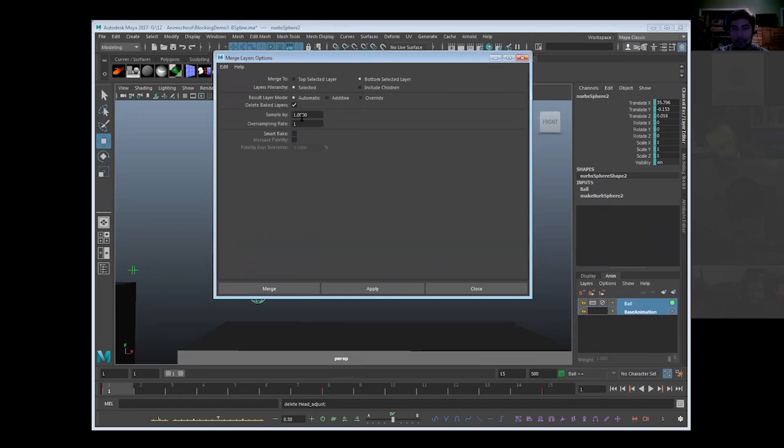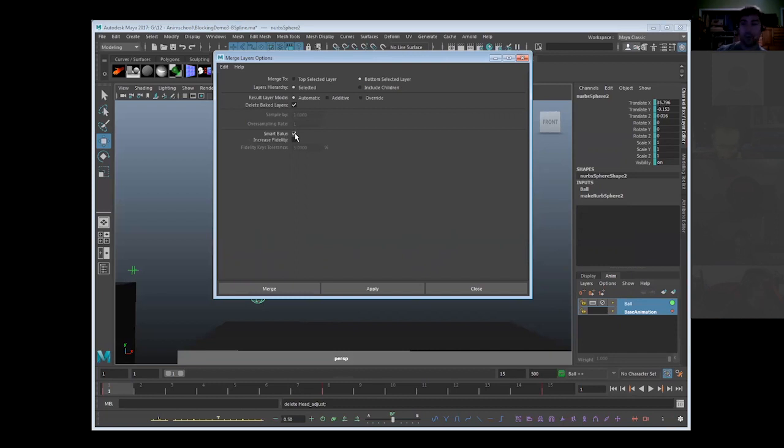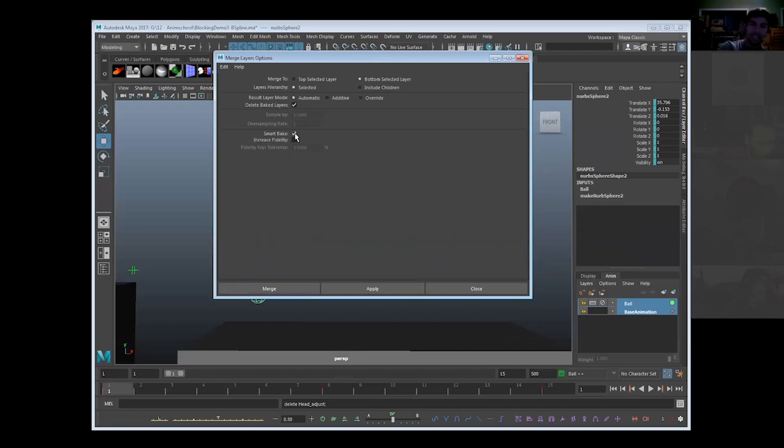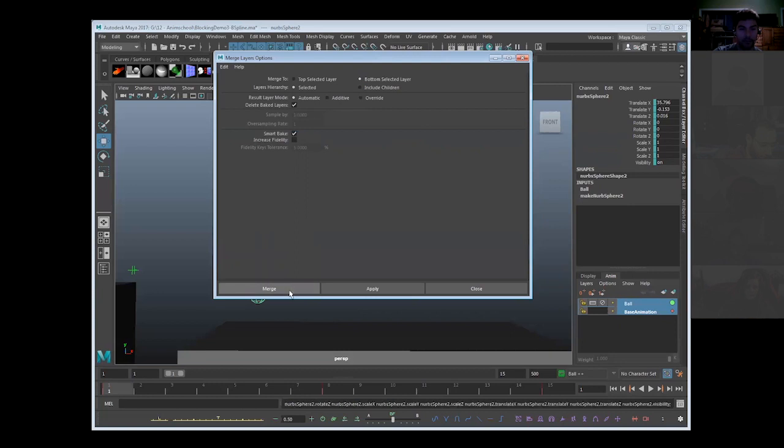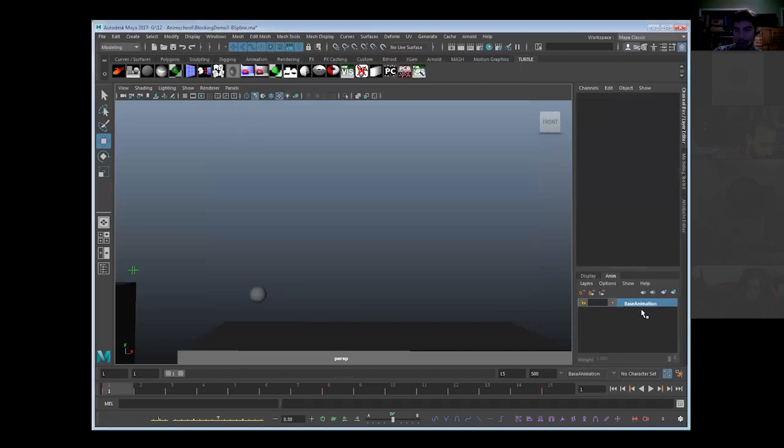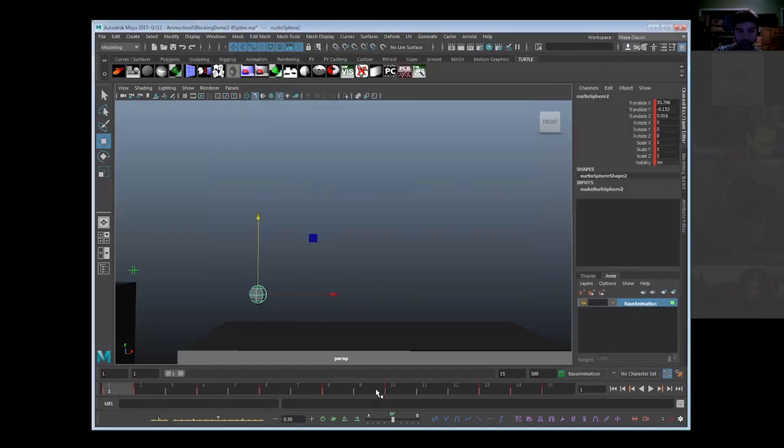Now by default you guys will have this bake setting enabled right here. What this is saying is now this is going to bake this on every single frame. I've never used this before. Always want to enable smart bake. What smart bake is going to do is it's going to look at your original animation, it's going to look at your new animation, and only put the keys in there that's needed to get your new animation based on what your old animation was. It's going to analyze your old one and look at what you changed and say what is the minimum amount of keys I have to place to get this working. You go ahead and hit merge and done. And look what happened: no more layer. Our ball is now back to our bright red keys.